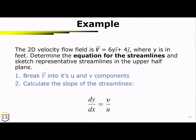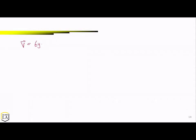Here is an example of solving a 2D velocity field where the velocity field is equal to 6y i-hat plus 4 j-hat, where y is in feet. We need to determine the equation for the streamlines and sketch representative streamlines in the upper half plane. The first thing we do is break the velocity vector into its u and v components: u is equal to 6y and v is equal to 4.